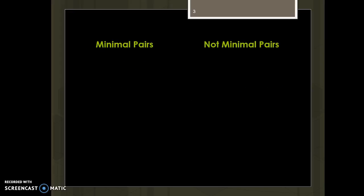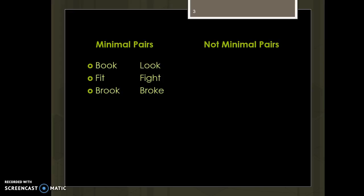The words book and look are very similar. The middle sound and the final sound are exactly the same, yet we hear them as different words because of that one difference in sound at the beginning. Fit and fight are likewise heard by native speakers of English as different words — three sounds each, only the middle sound is different. The same with brook and broke. Different words.